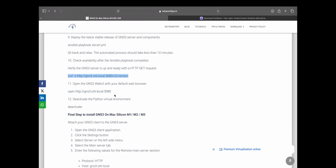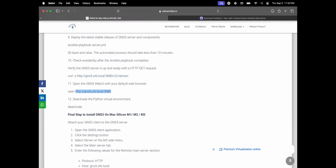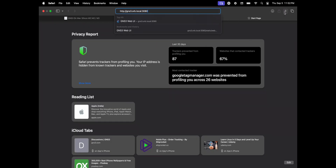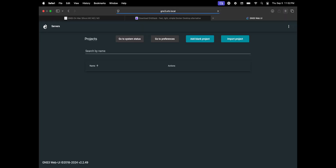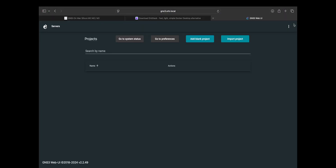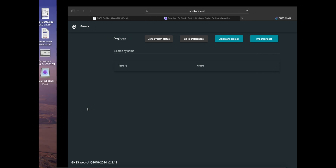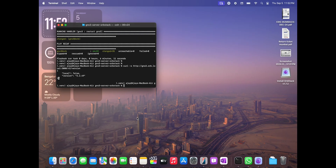Terminal work is almost completed. I'll just verify whether the server is running. Let's open it in a browser. And we can see this is the server which we just installed.